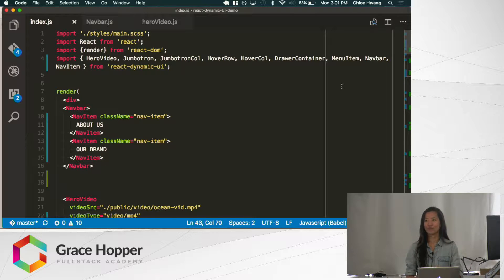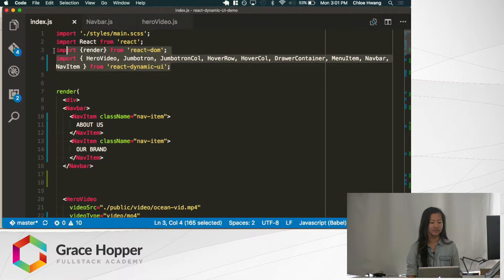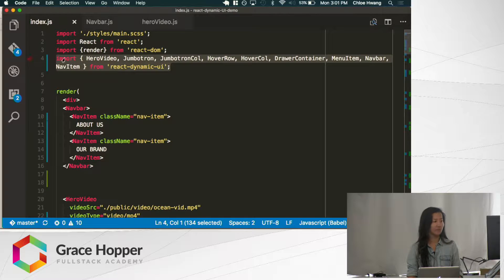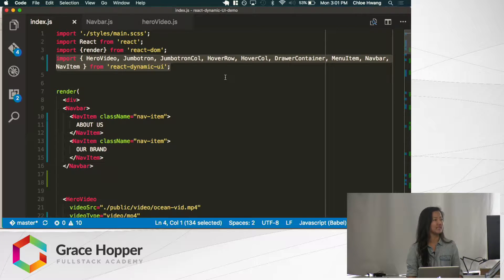Just say npm install React Dynamic UI. You can use it in your front-end JSX files and import the various UI components in this way.